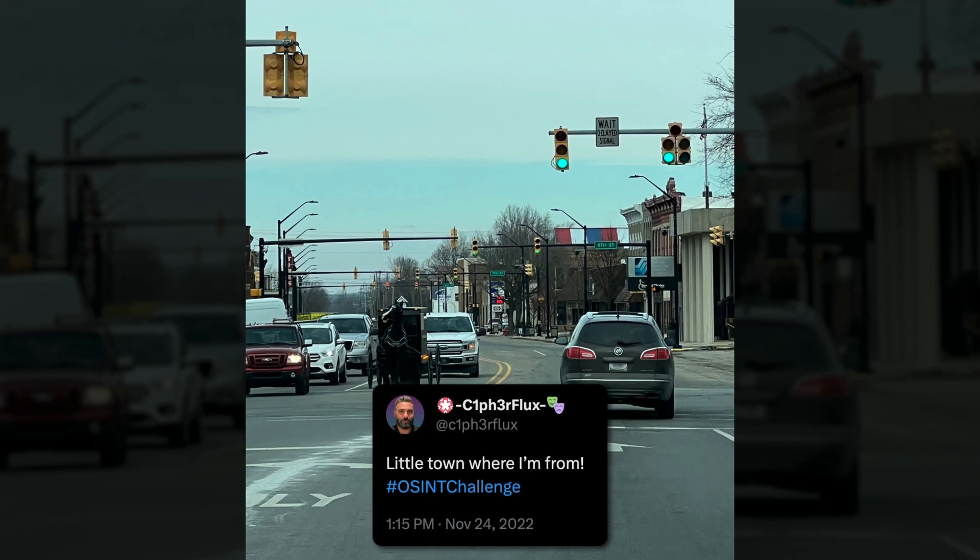Welcome back, everyone. In today's episode, we're going to walk through two different ways you can solve this OSINT geolocation challenge and find where this photo was taken. With the first approach, we're going to try to incorporate as many relevant clues as possible, and the second method is going to be a bit of a shortcut.